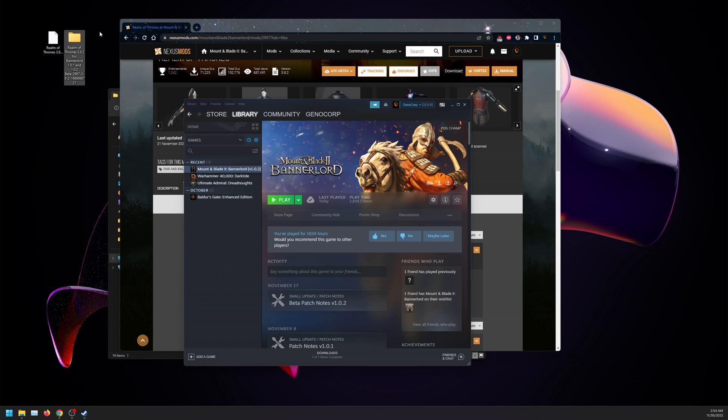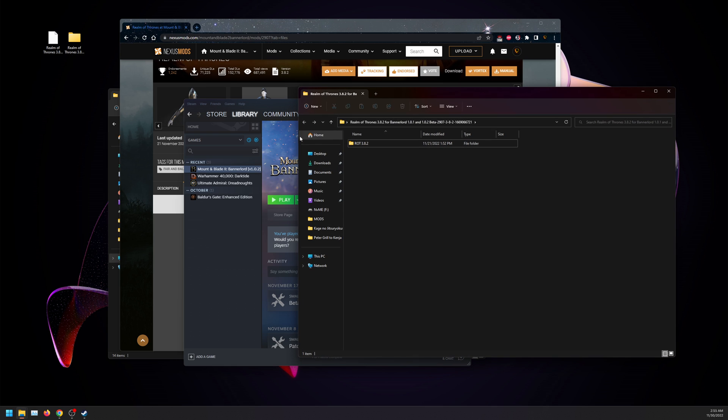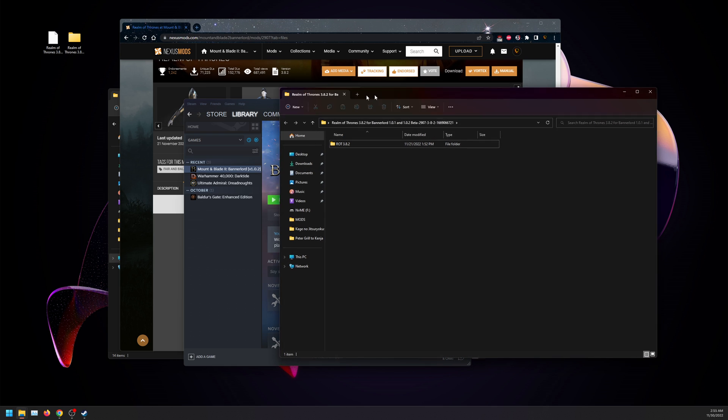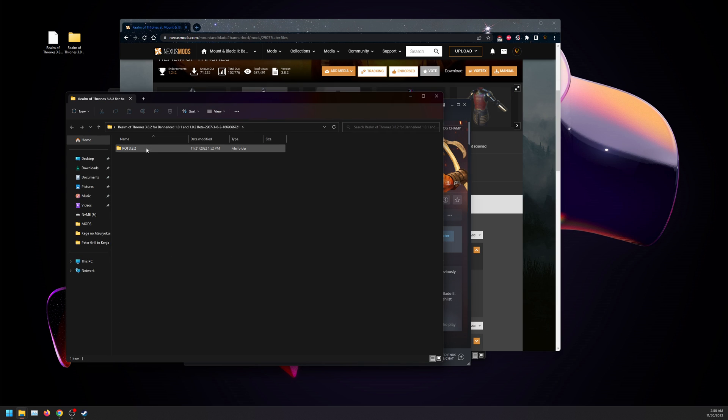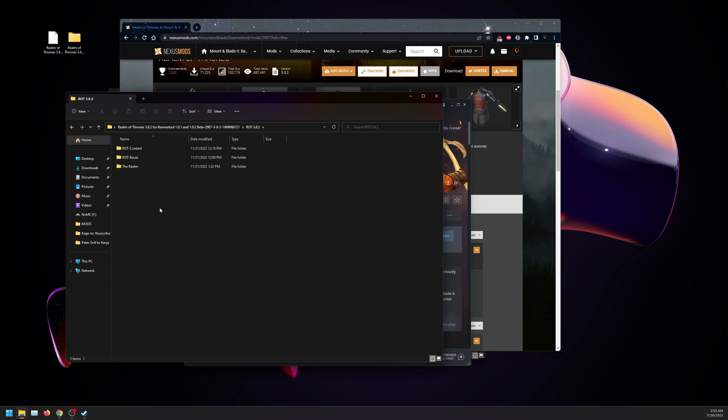Once you're done extracting, it may take some time depending on your system. You're going to end up with this folder right here, Realm of Thrones 3.8.2. Inside here you're going to have ROT 3.8.2, and in those folders you're going to have three files.